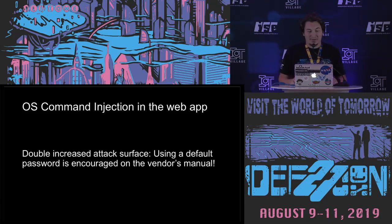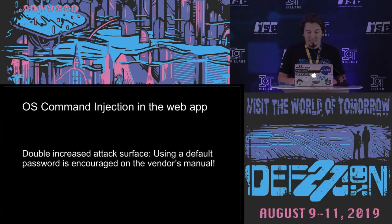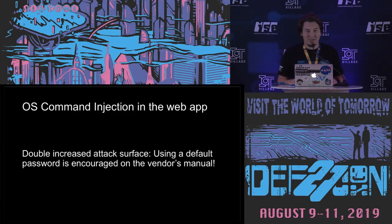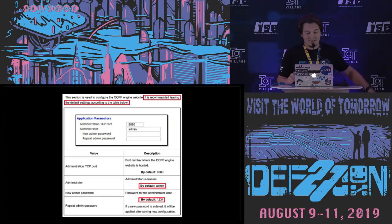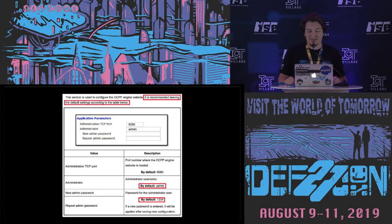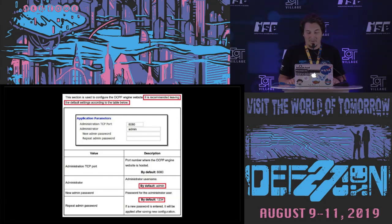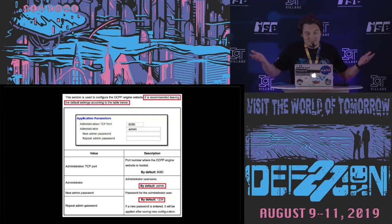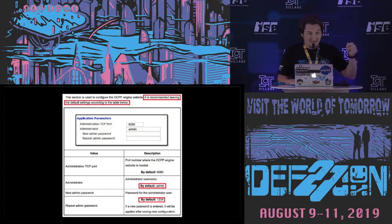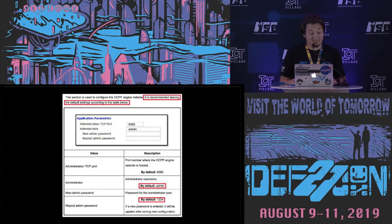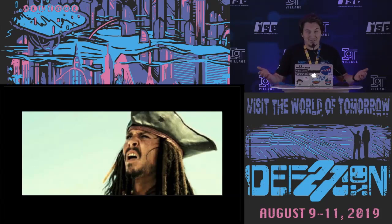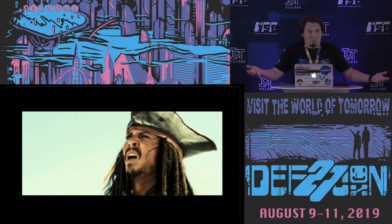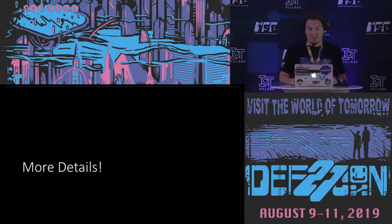So let's double the attack surface, increase attack surface. So using a default password is encouraged by the vendors, because it's written in the vendor's manual that I will show you later now. Let's check this. It's recommended leaving the default settings according to the table below. Default password is admin and default user is admin and password is 1234. It was in the owner's manual. And when I see it, it's also possible to find it online.